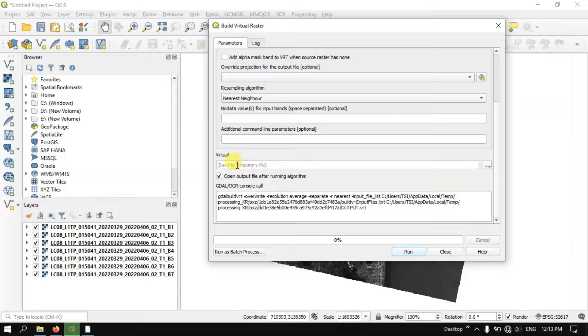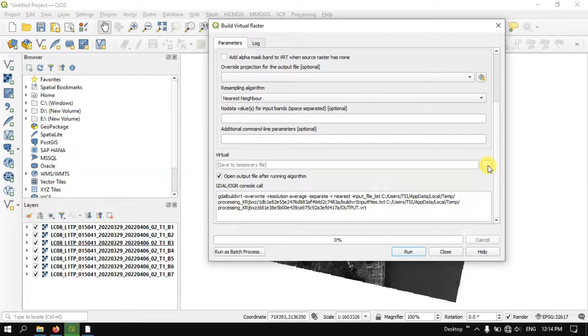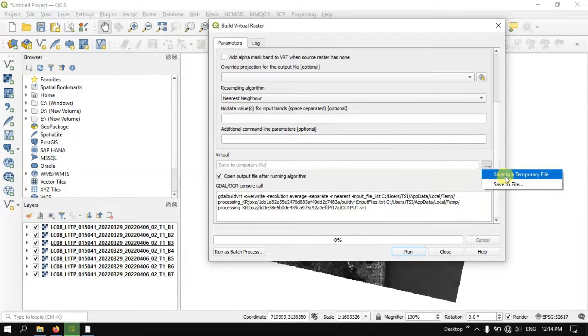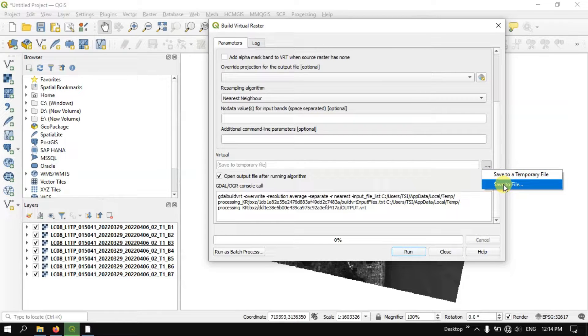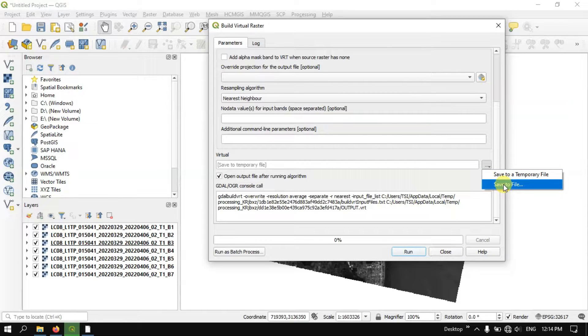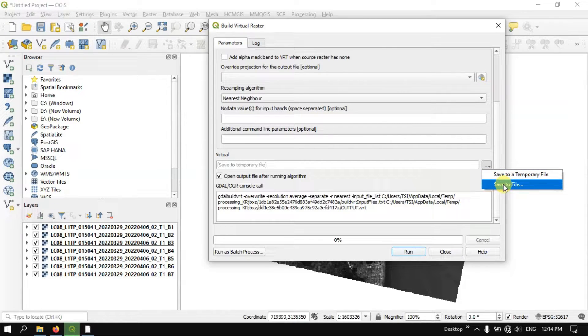You can see the option Save to temporary file. You can just click on this button. If you want you can save it as a temporary file, otherwise you can save it to a particular location. So now I am going to save it to a particular location by clicking Save to File.